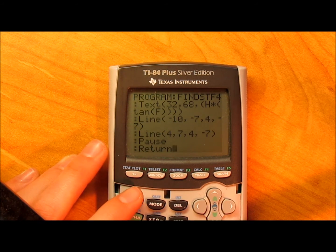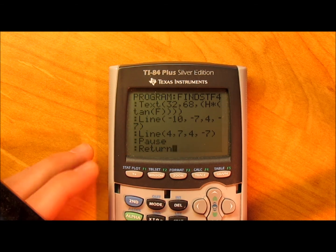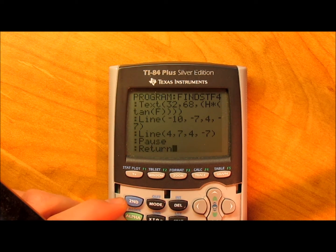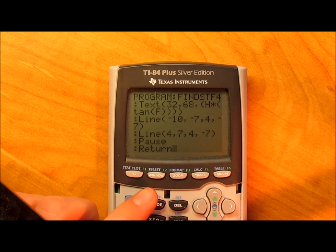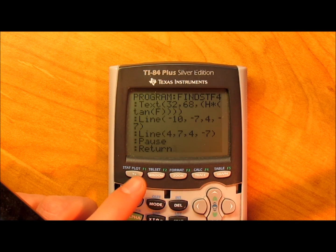And then you got right there and there the last two lines of the triangle. And pause and return, just like last time. So the code's in the description, as you know by now. Thanks for watching. See you on the next one.